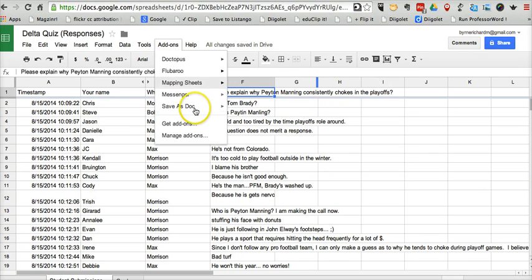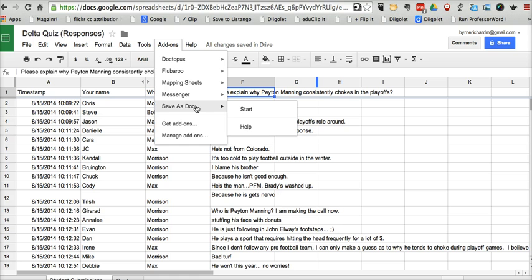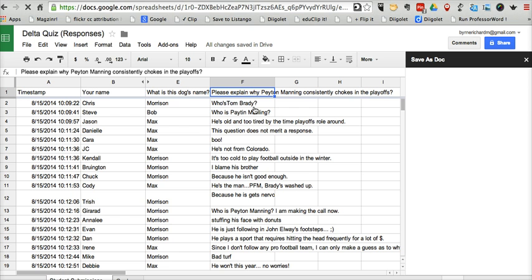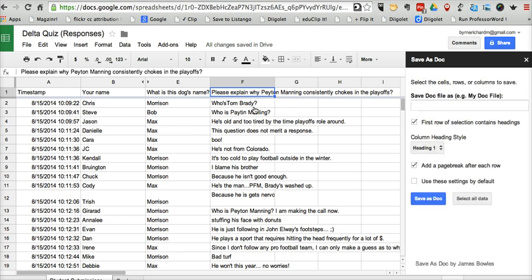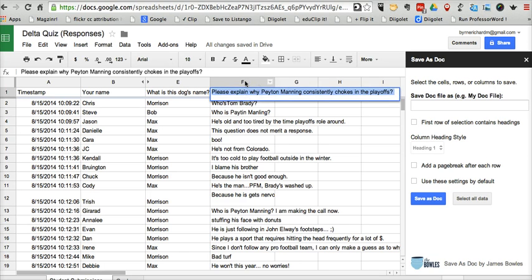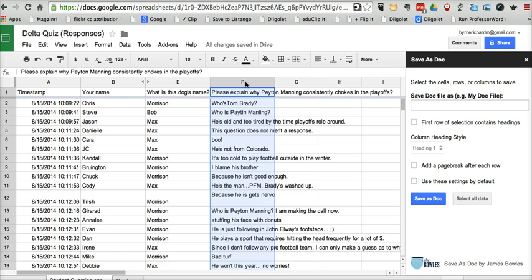So now let's go ahead and select Save As Doc and Start. Now let's go ahead and select the cell or rows or columns that we want to save. So we want to save column F in my case.